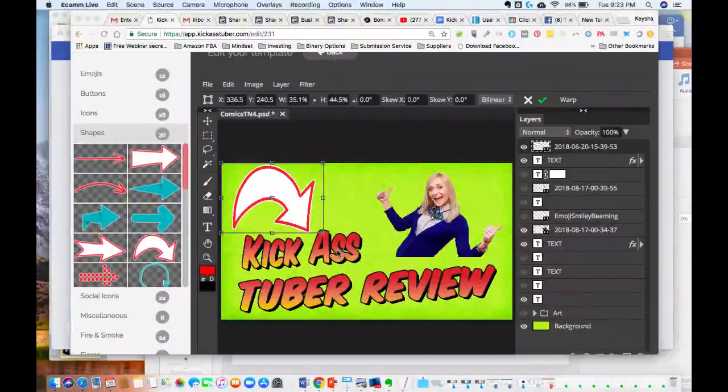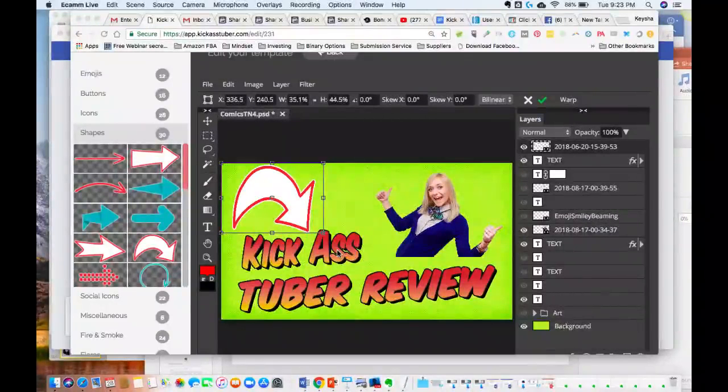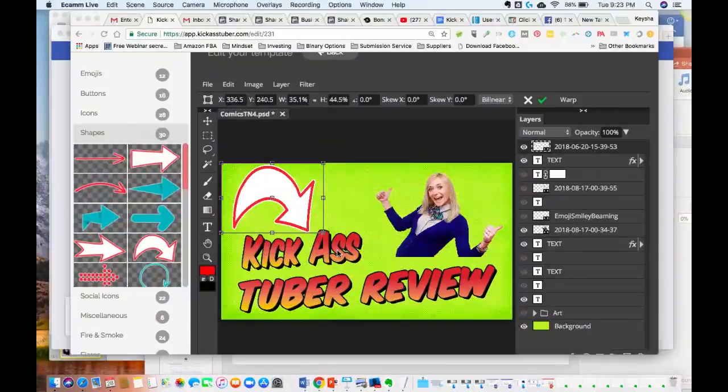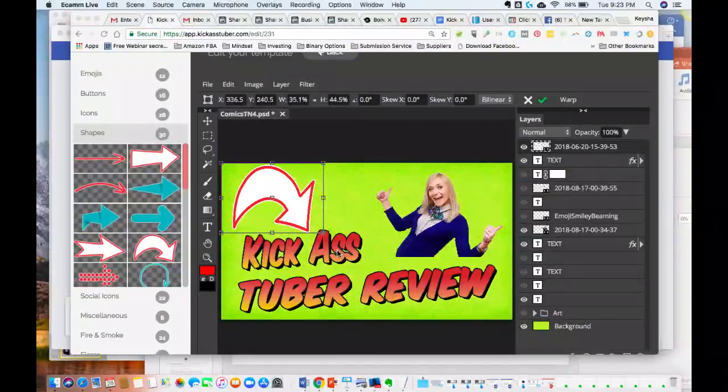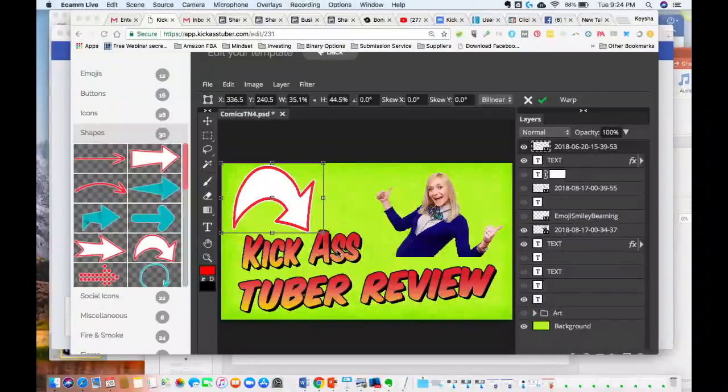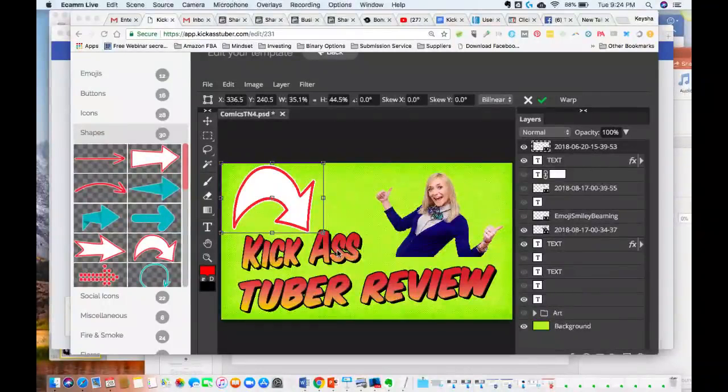So Kick Ass Tuber, and that's why you're on this video - because you're looking for a demo for Kick Ass Tuber. I wanted to show you guys that I'm in the back office actually using it.